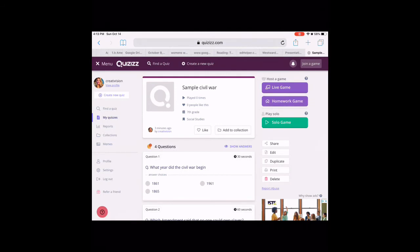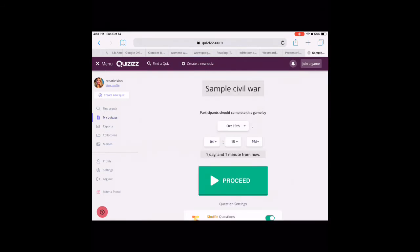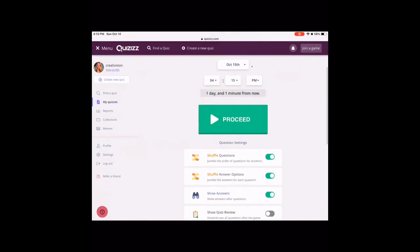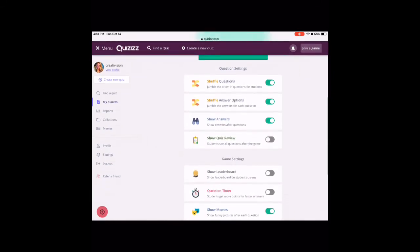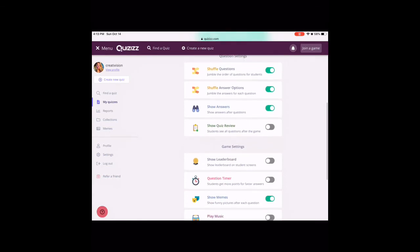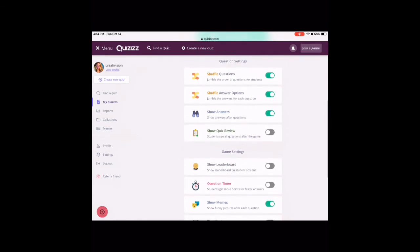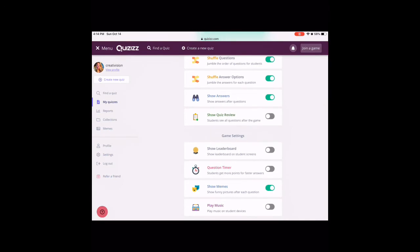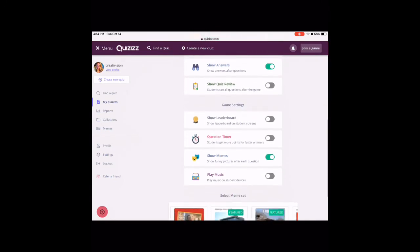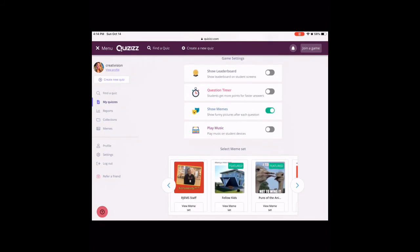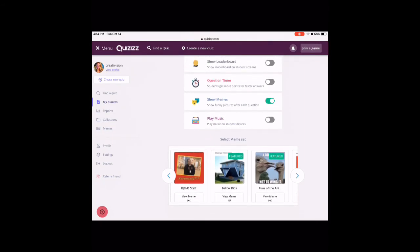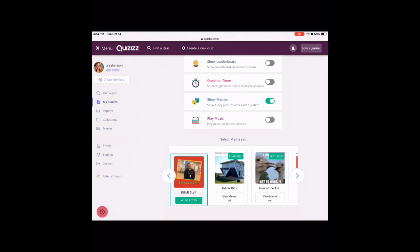If it's a Homework Game, I can let them do it at home or anywhere they want. I have options for how I want the questions to be — I can shuffle the answers or the questions, show the answers as soon as they're done, show memes, and play music. When I mentioned you can choose your own memes, you can see that I have a set of RJ EMS staff memes that I would select to pop up during our quiz. I made up memes for either right or wrong questions.